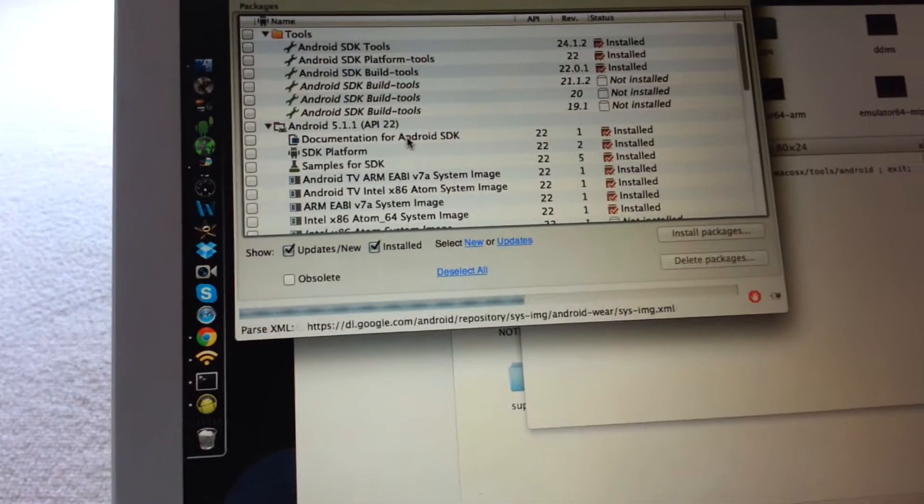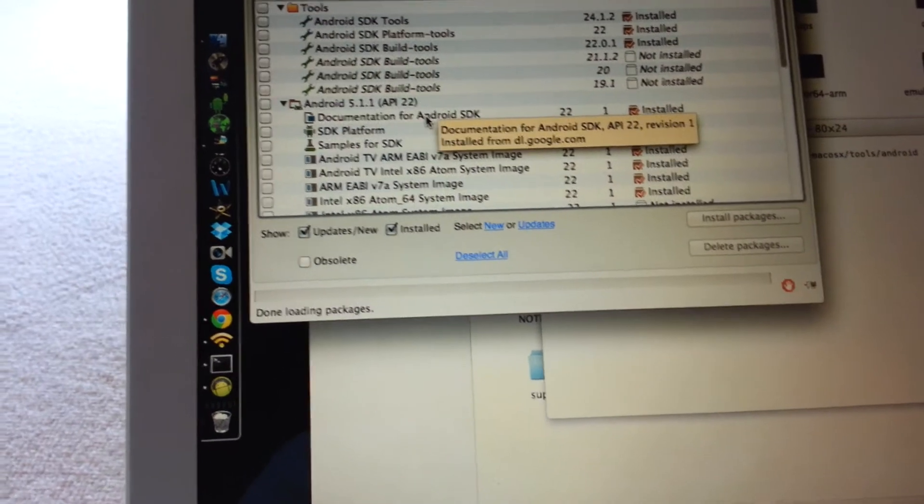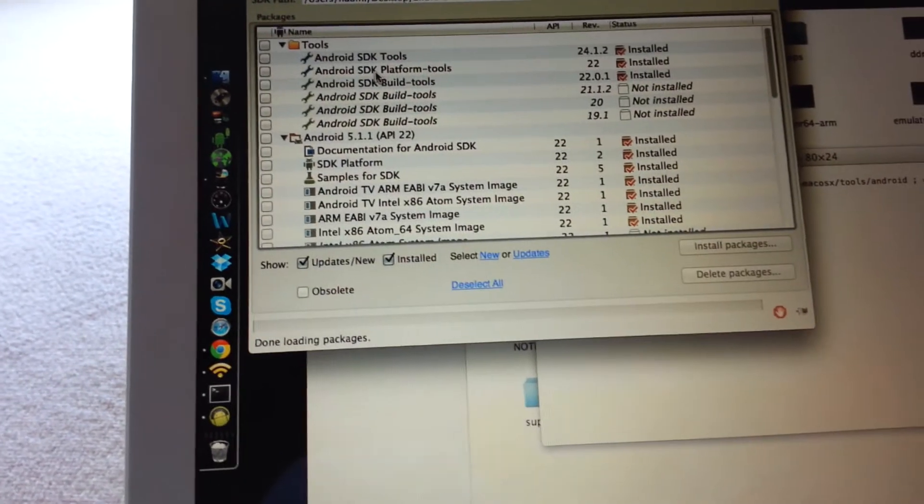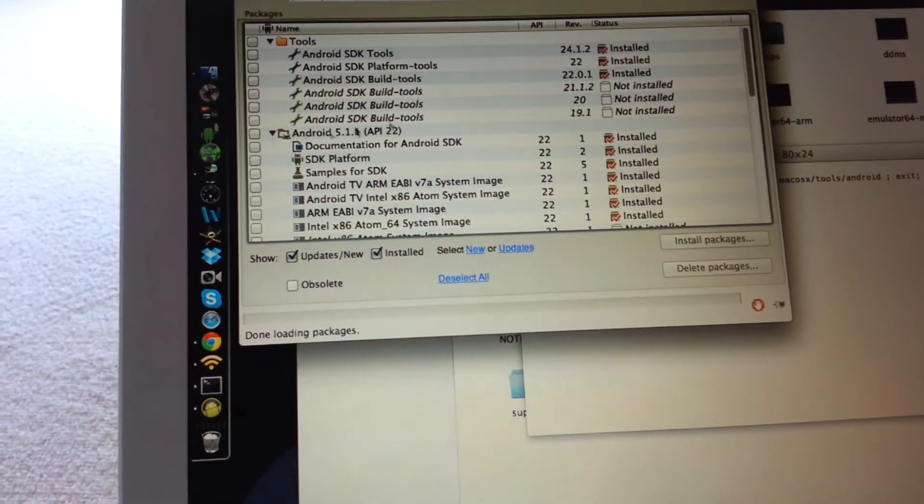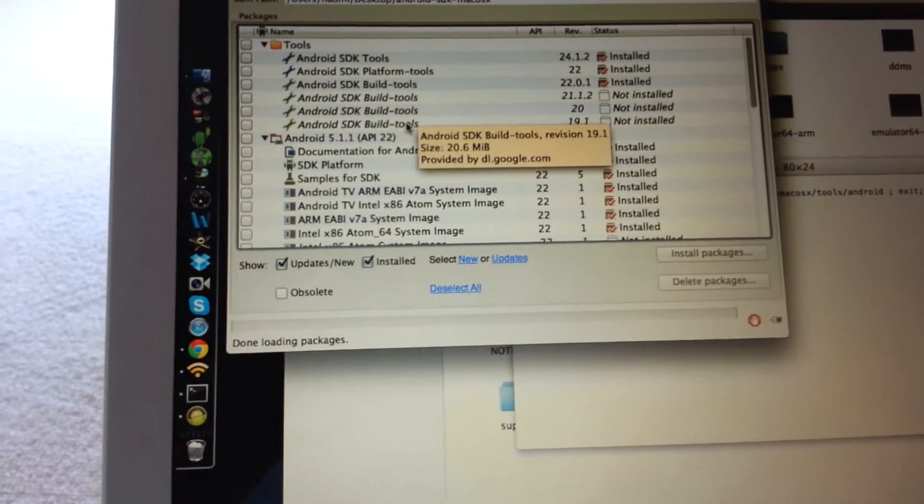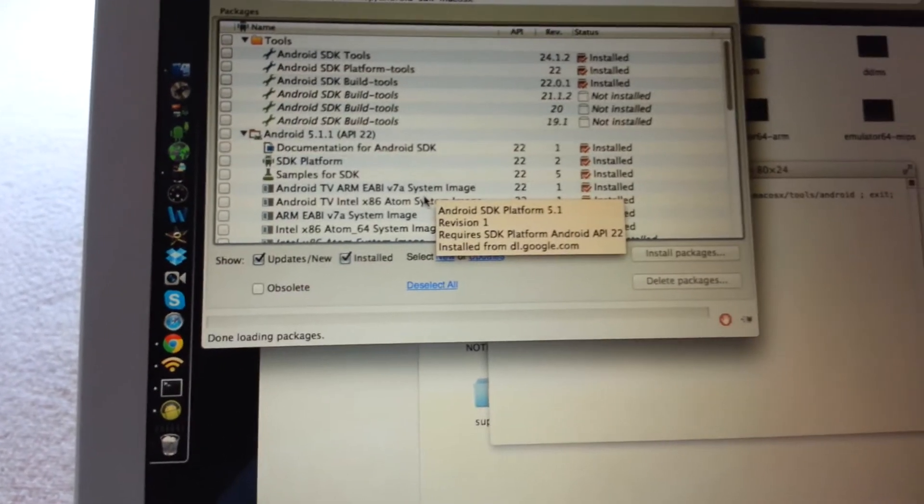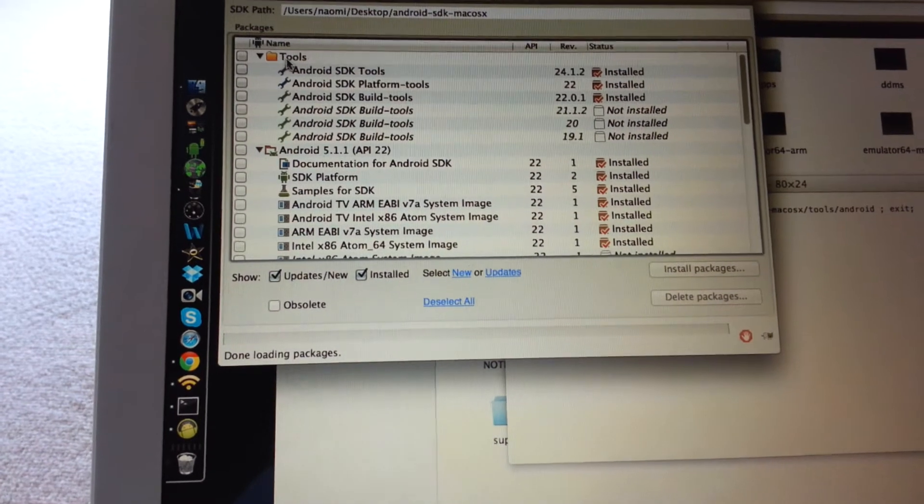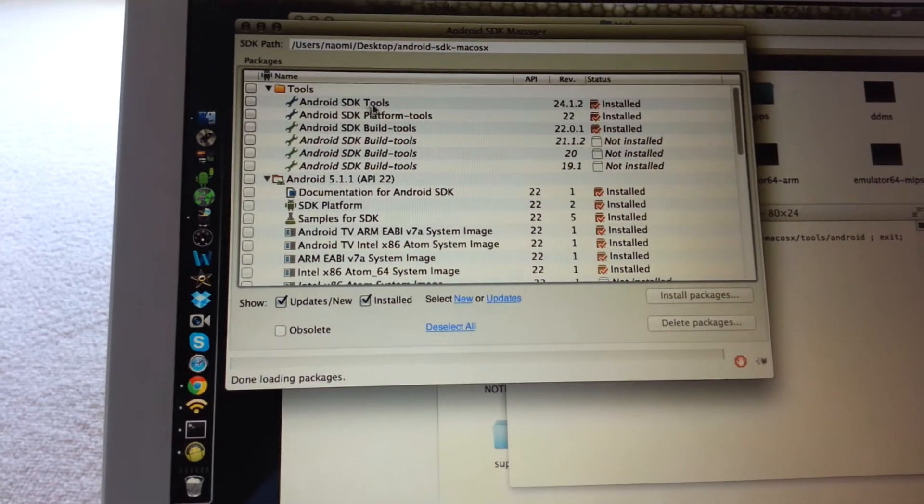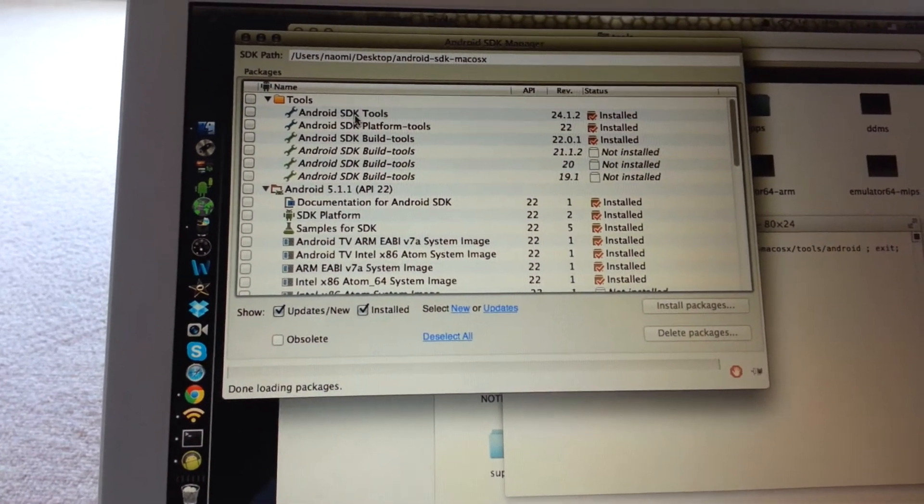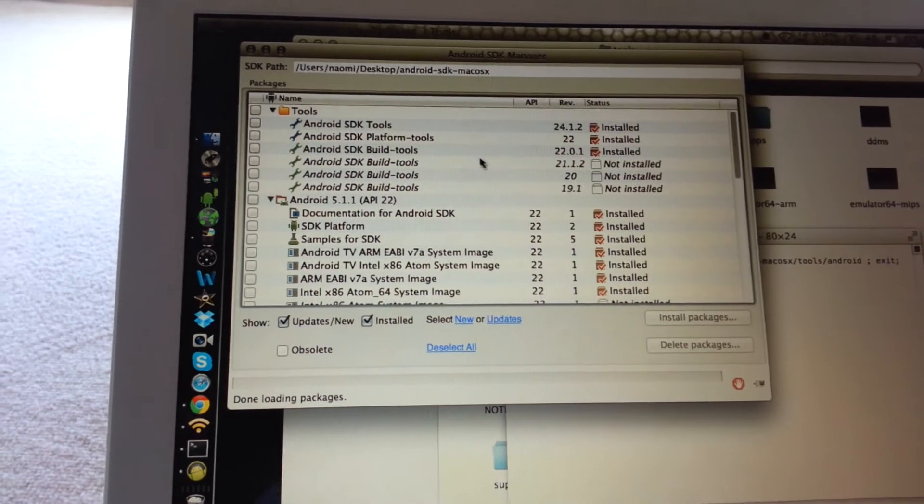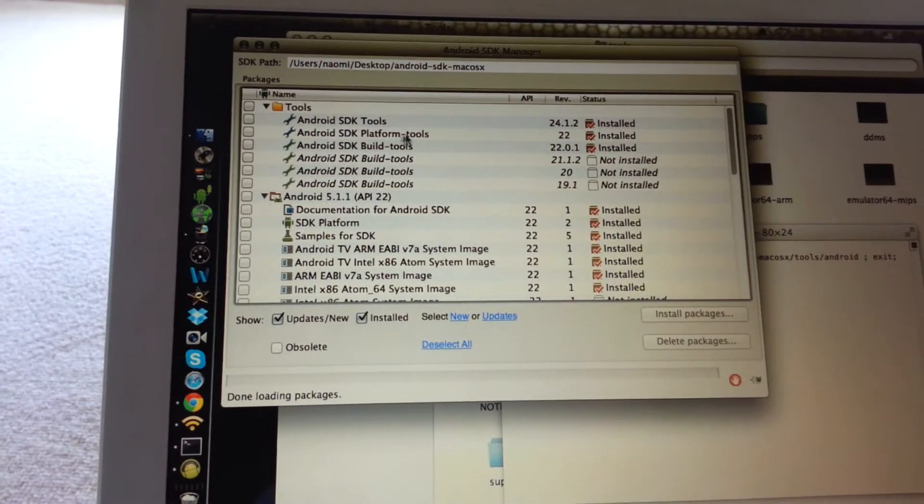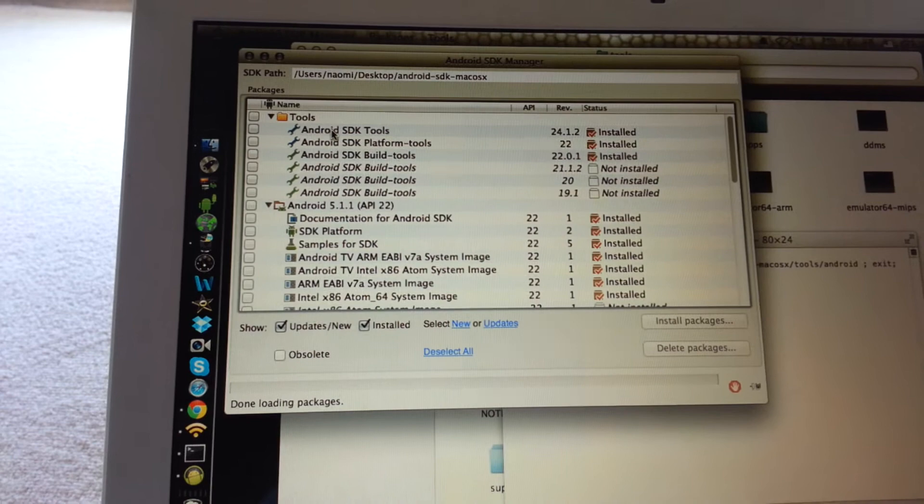What you're going to want to do, mine is already installed now, but I'm going to show you what you want to do is deselect. There's going to be a bunch of things selected, we don't need them all. Just select from the tools here, select Android SDK tools. It might be installed, you won't have to do that, and Android SDK platform tools. These are the only two files you'll need.